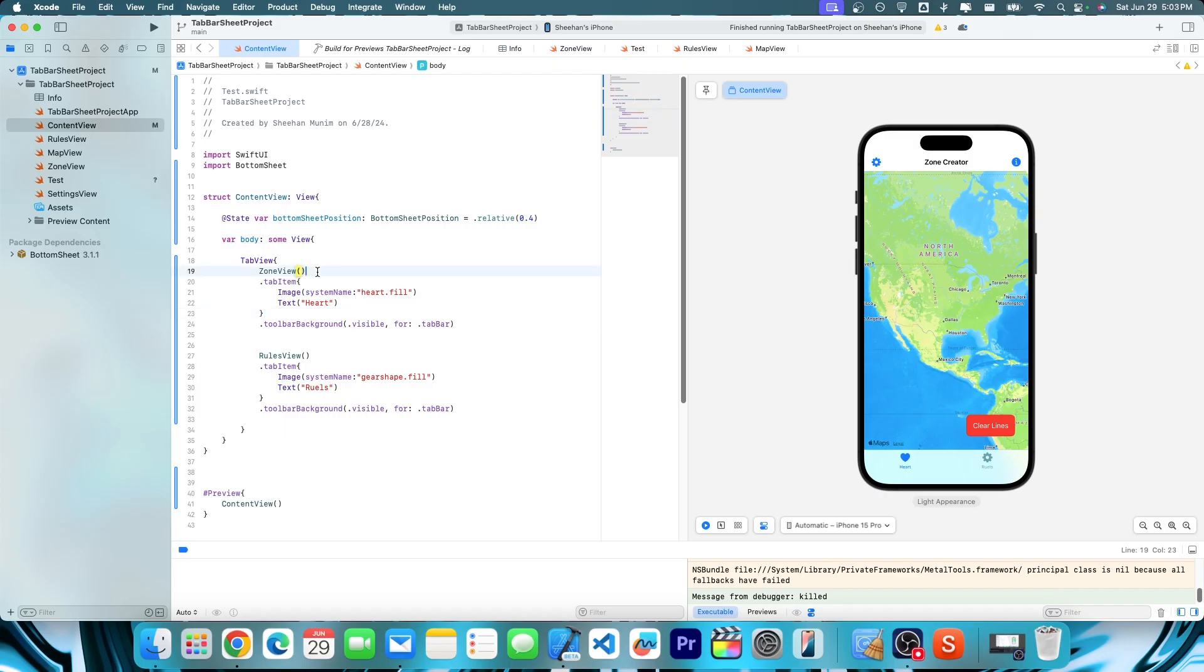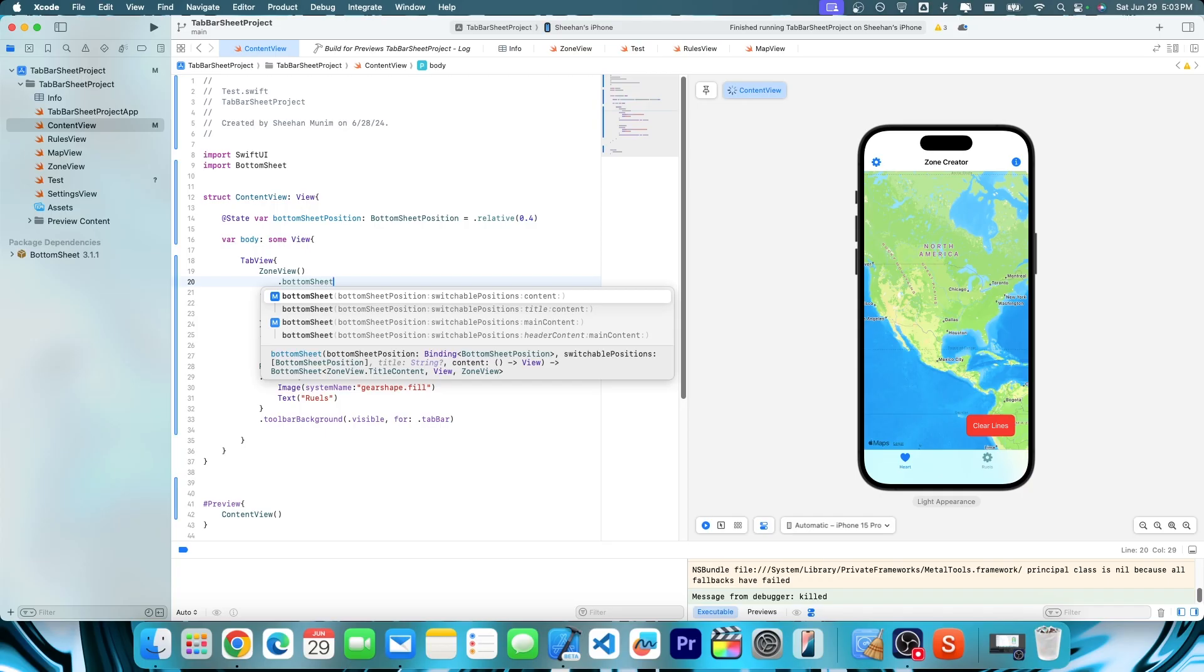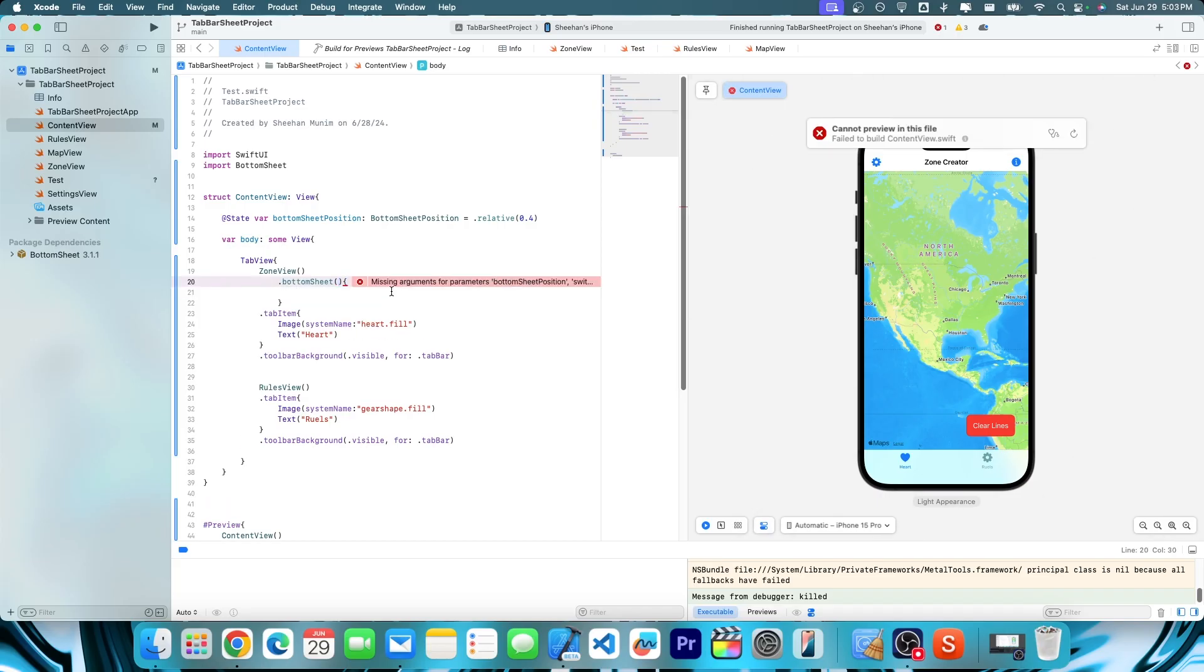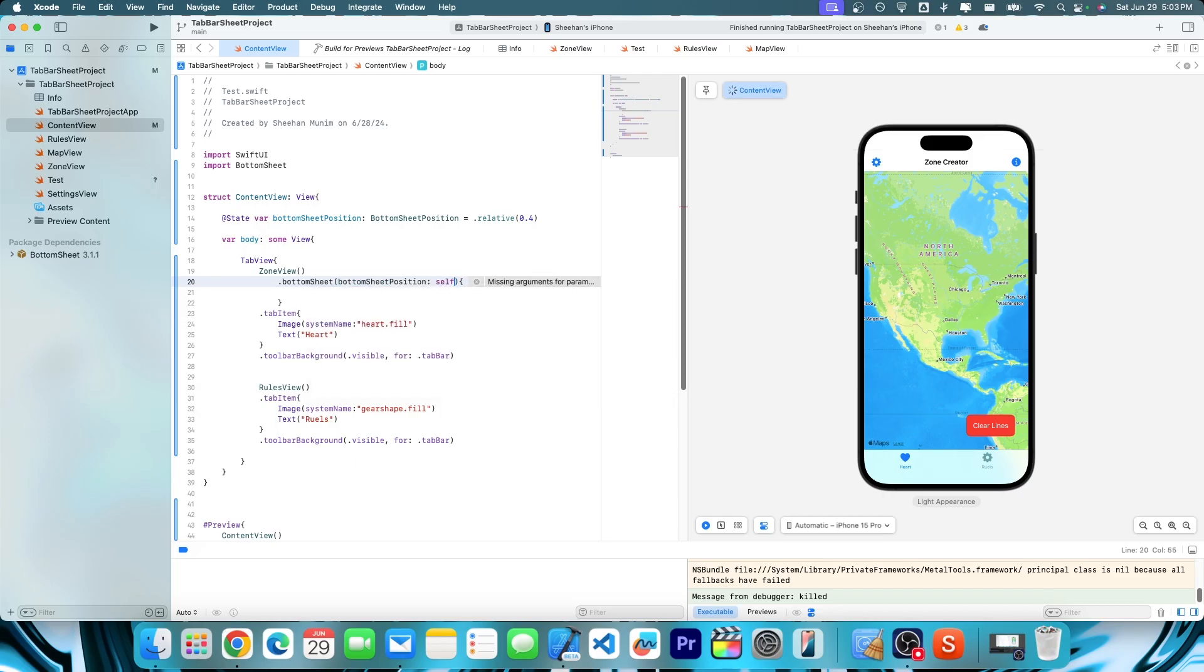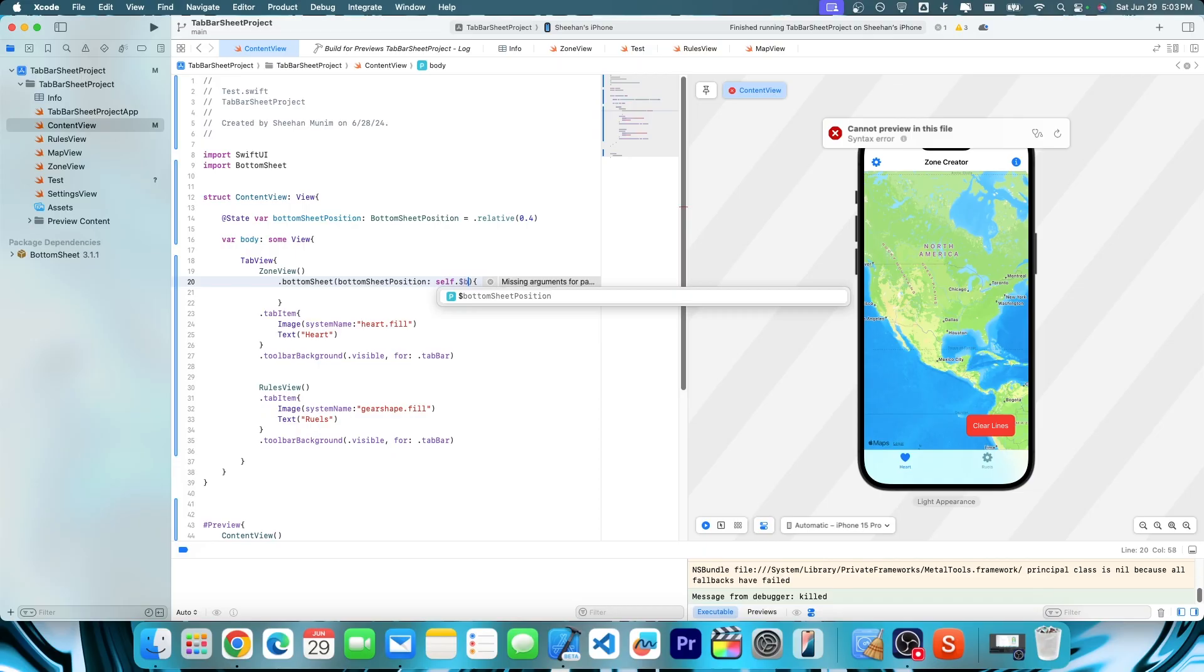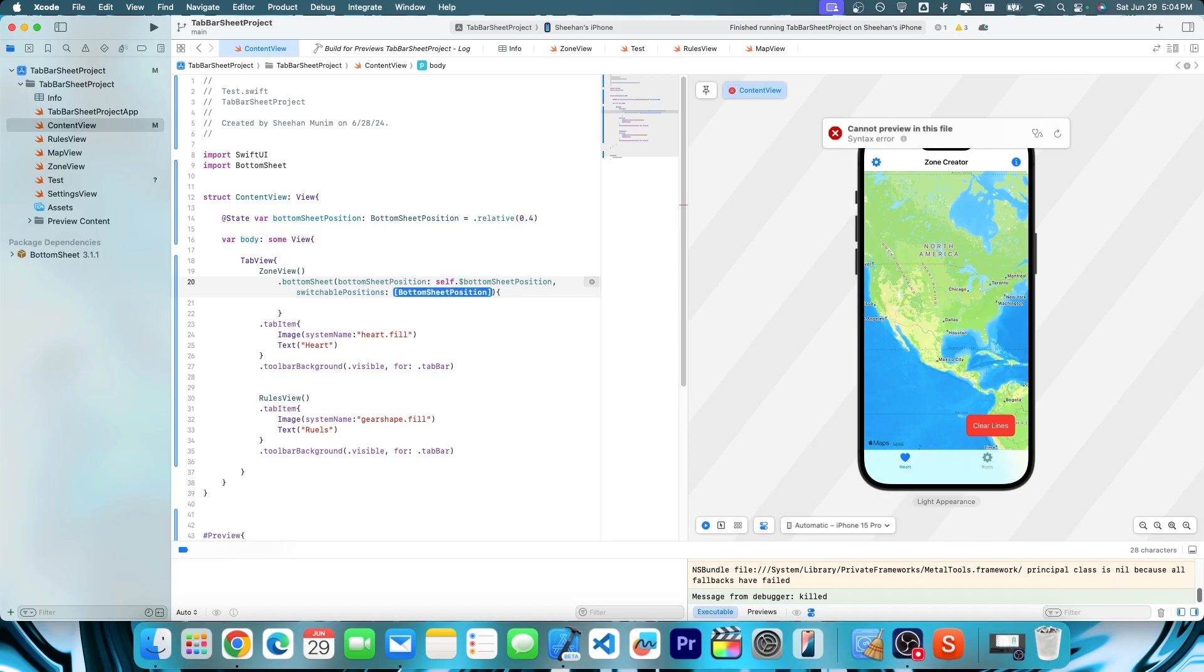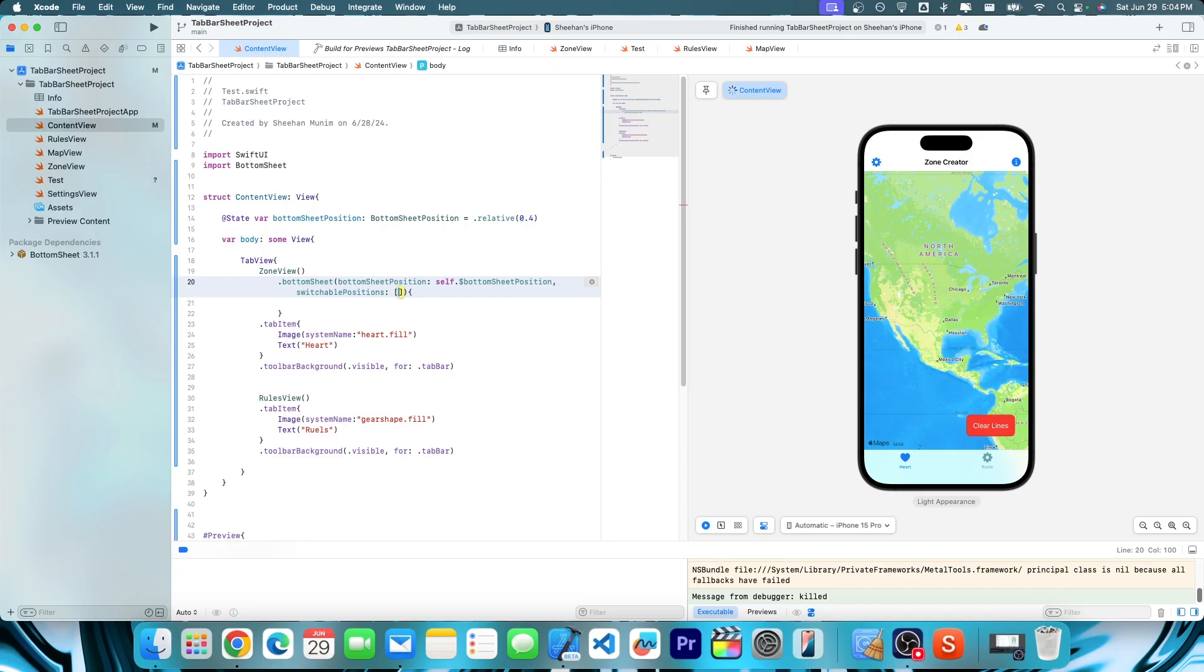Next thing we're going to do is do the bottom sheet. And then let's do bottom sheet just like that. And then give ourselves some parentheses and then give ourselves brackets just like that. Now in here, we're going to do bottom sheet position. So we're going to do self dot and then dollar sign bottom sheet position. This is just syntax from the GitHub and then comma switchable positions. And then these are the different positions that you can actually change into.